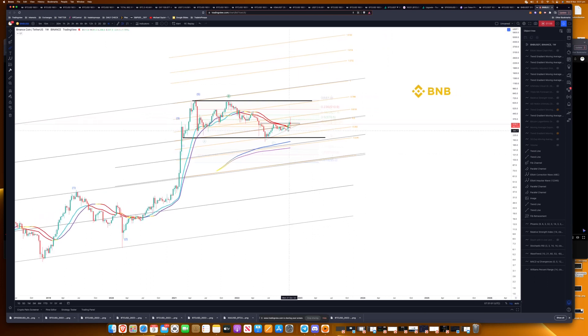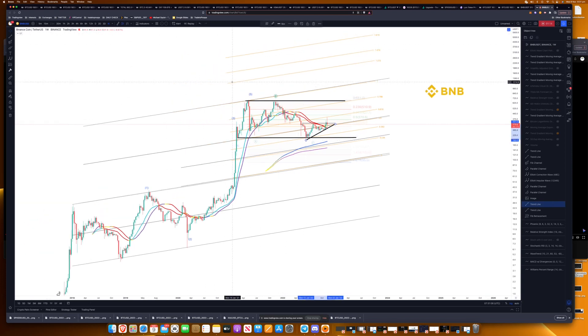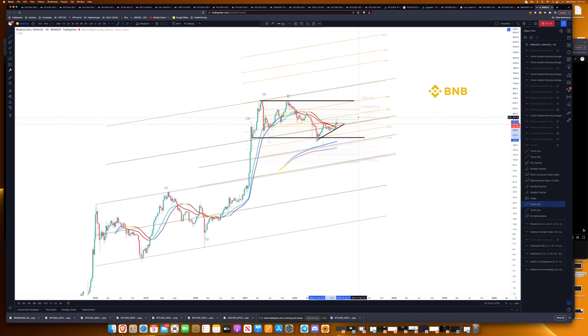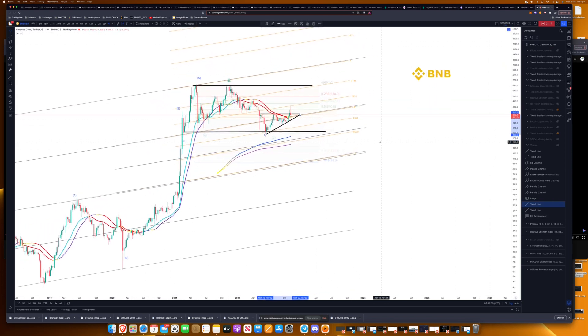How do we know when it goes bearish? If we break this trend line, really. This is a weekly chart so let's look at a few aspects to this chart.